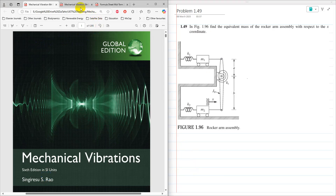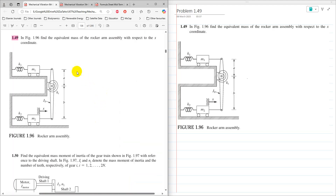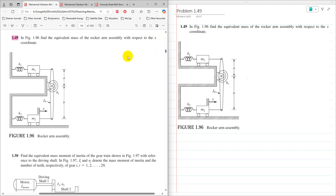The same problem 1.49 is also in the 5th edition of Mechanical Vibration. The statement of the problem is: in figure 1.96, find the equivalent mass of the rocker assembly with respect to the x-coordinate. With respect to x-coordinate means that we have to find the translational mass, or M-equivalent.